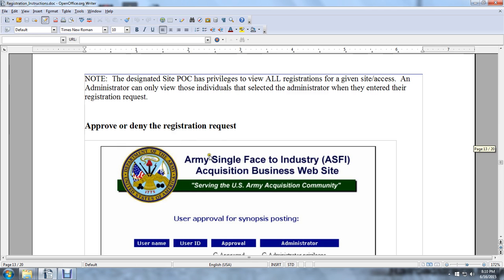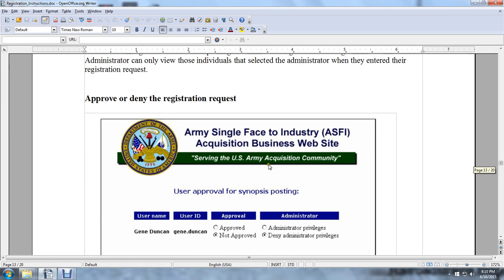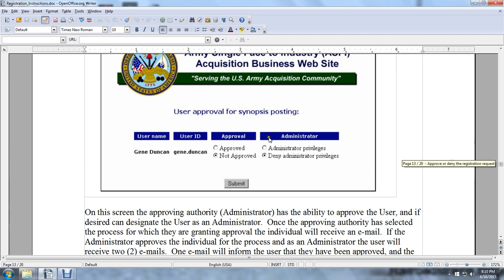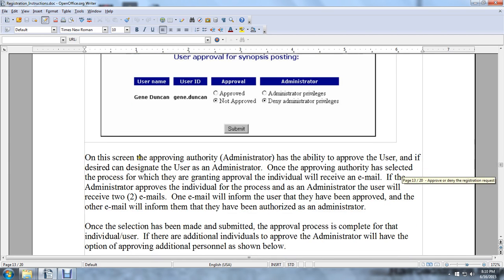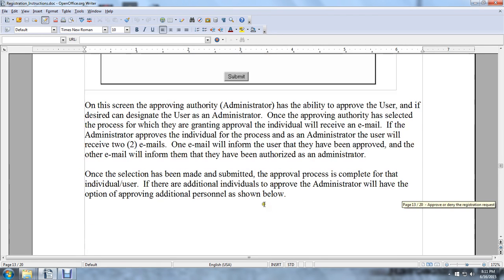Approve and deny the registration request on the Army Single-Faced Industry Acquisition Business Website serving the Army community. On the Approval and Unapproval Administration screen, the approval authority administrator has the ability to approve the user and, if desired, designate the user as an administrator. Once the approval authority has been selected and the approval granted, the individual will receive an email. If the administrator also approves the individual as an administrator, the administrator will receive two emails — one informing the user they have been approved, and the other informing them they have been authorized as an administrator.